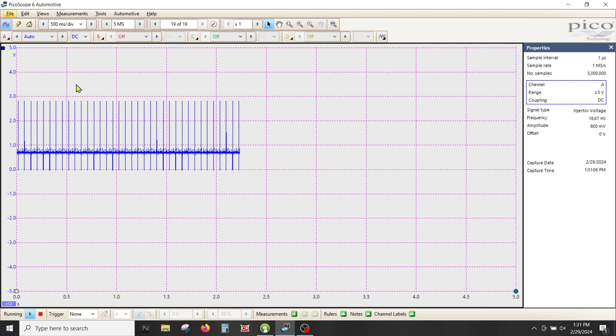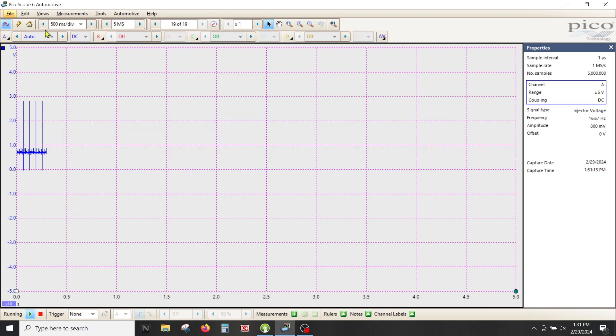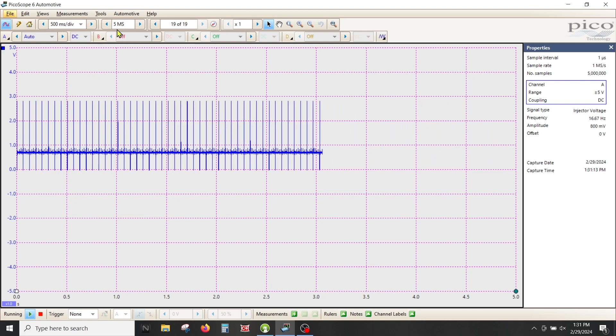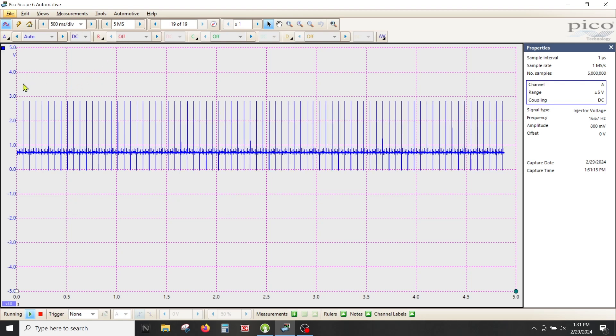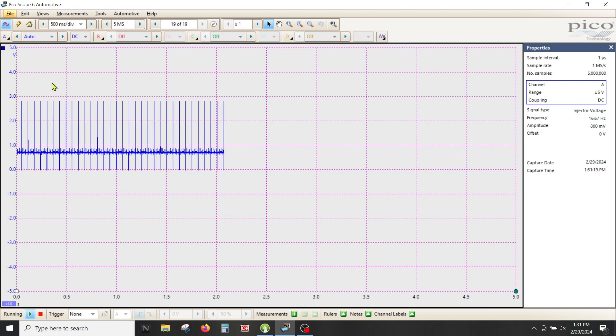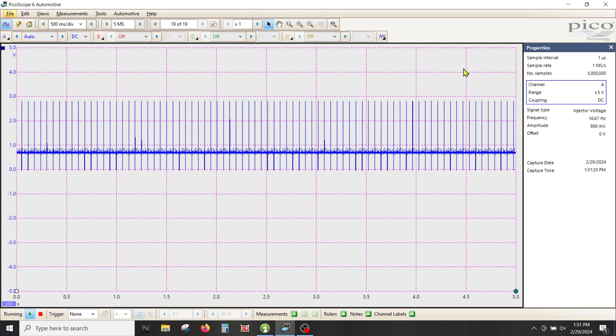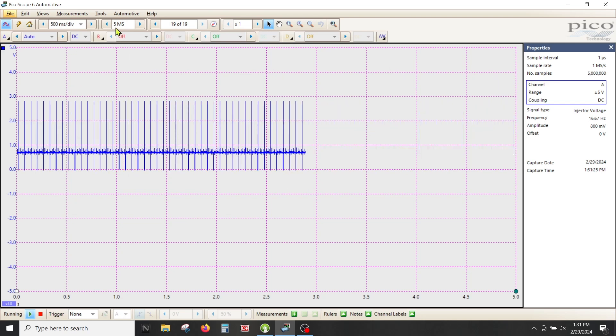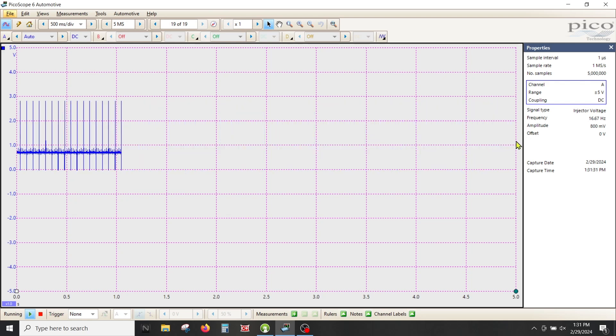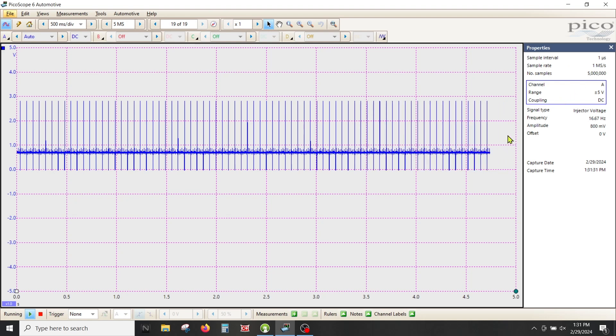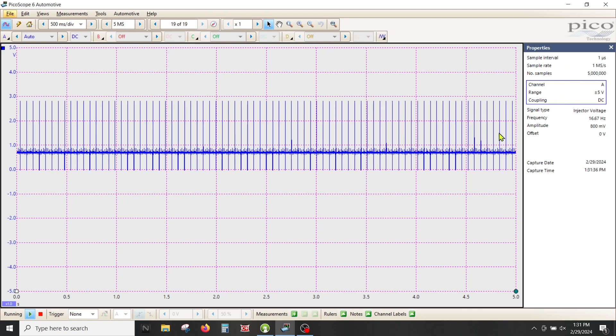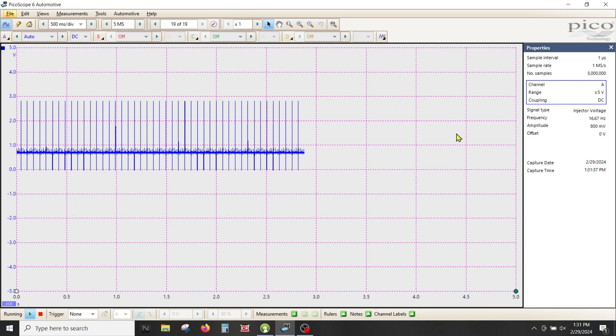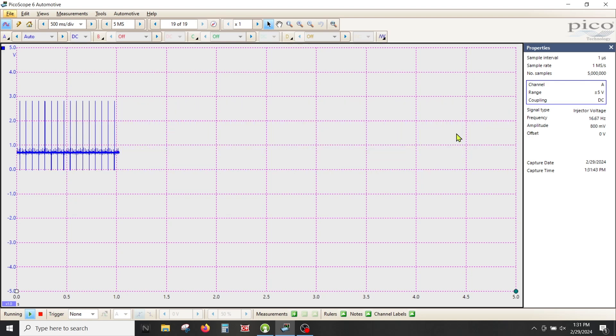So I want to start laying a foundation with the sample rate. I'm going to call this sample rate Mike's setting, and what that entails is 500 milliseconds per division, five mega samples. Each little block is a half a second or 500 milliseconds, so there's 10 blocks, making this a five second screen. There are five million samples on this screen and the rate is one million samples per second.